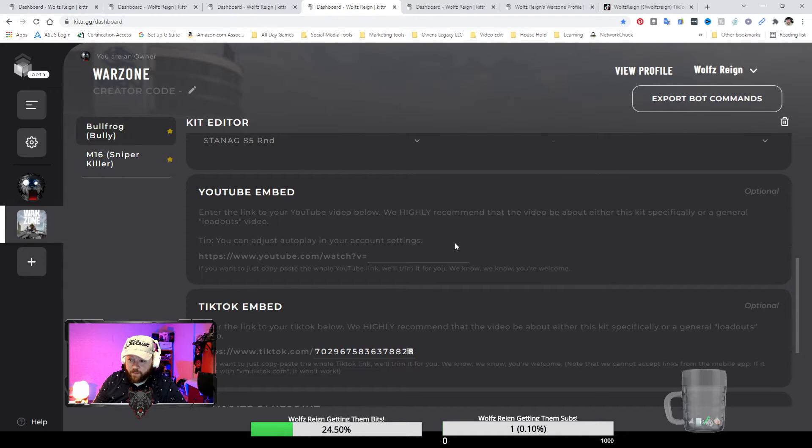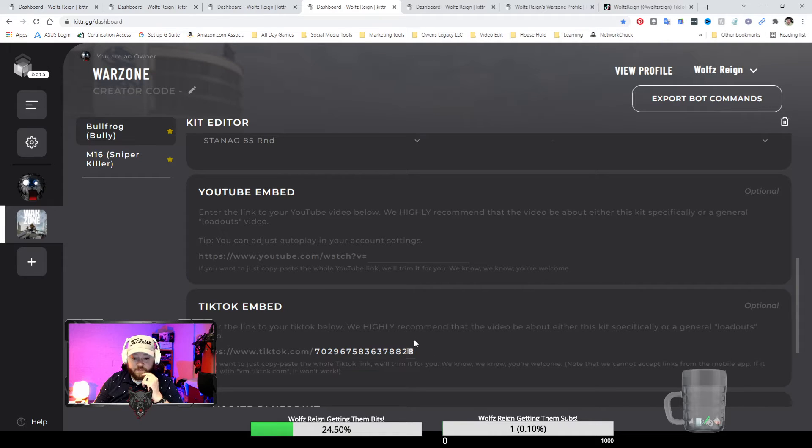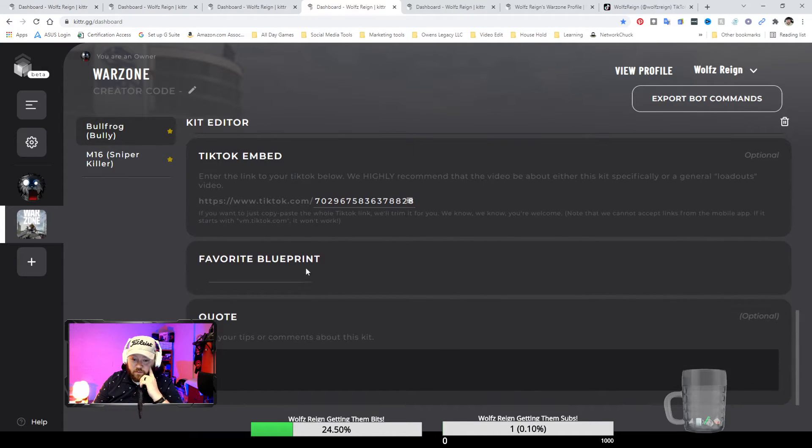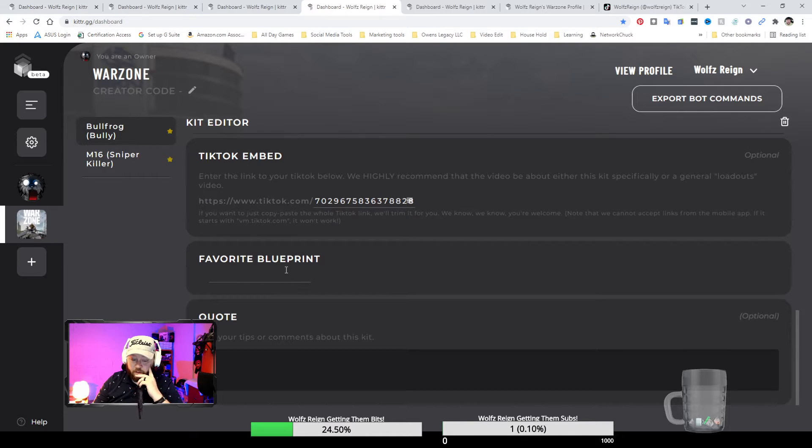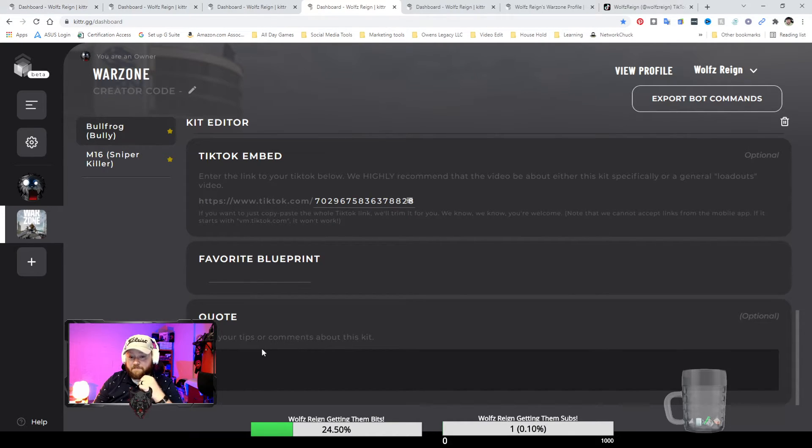YouTube, that way people can see YouTube video on this particular loadout. I've already got one for TikTok and I can also put my favorite blueprint if that's what I'm using.